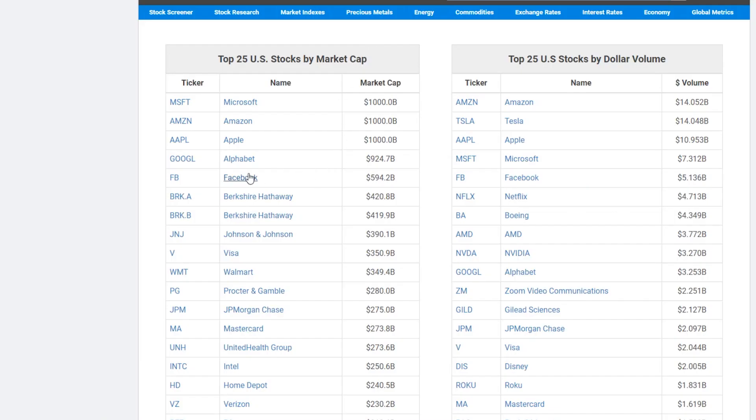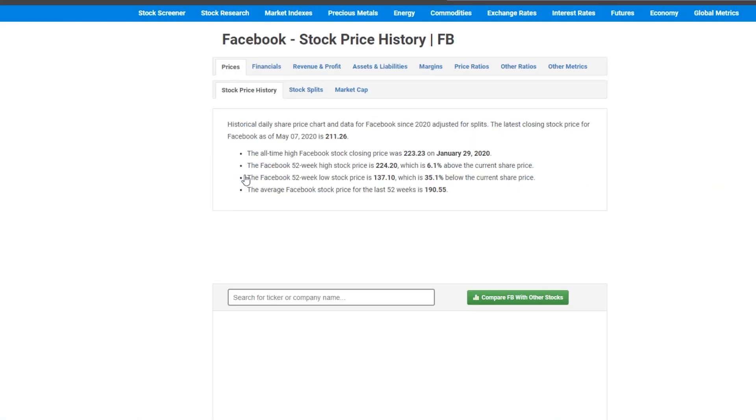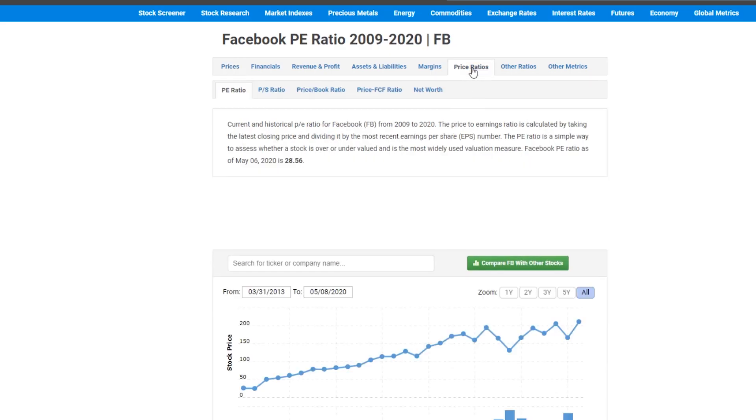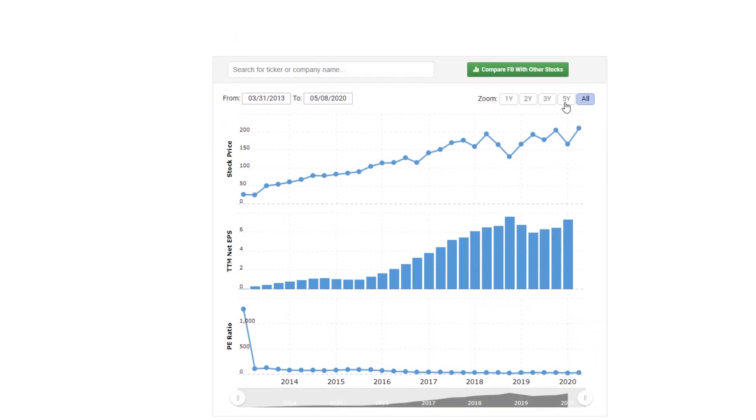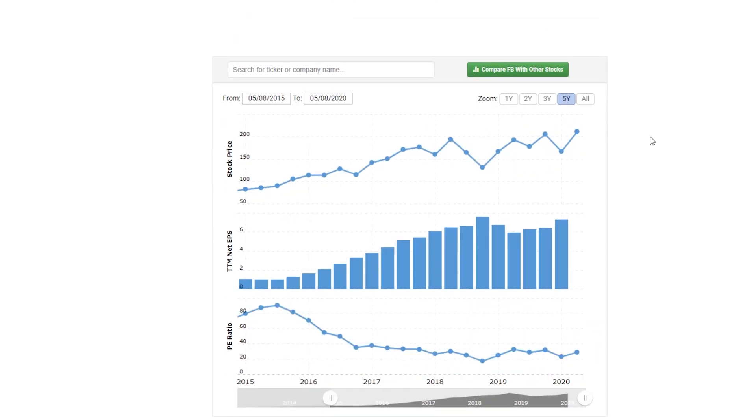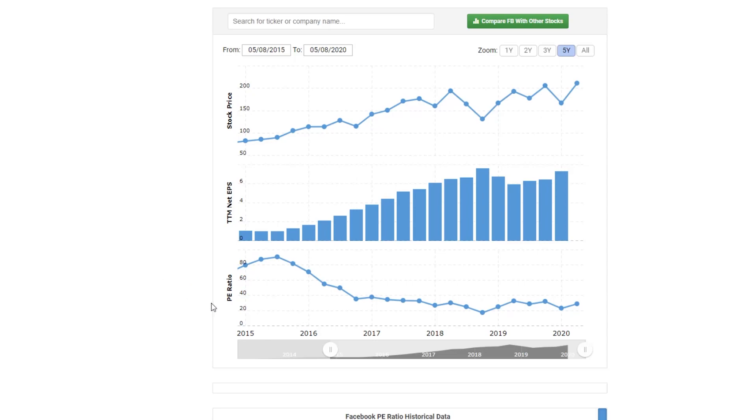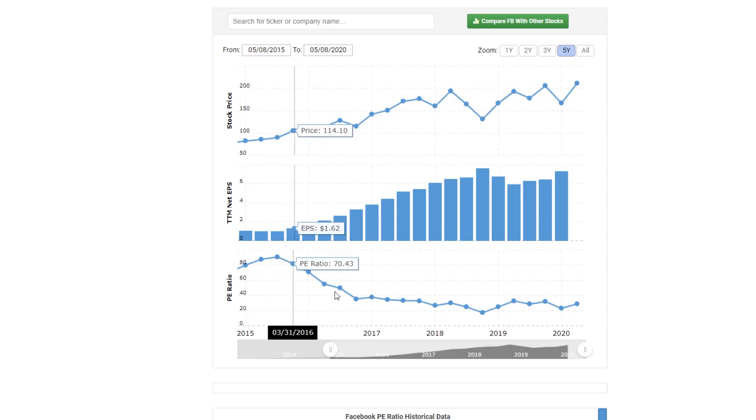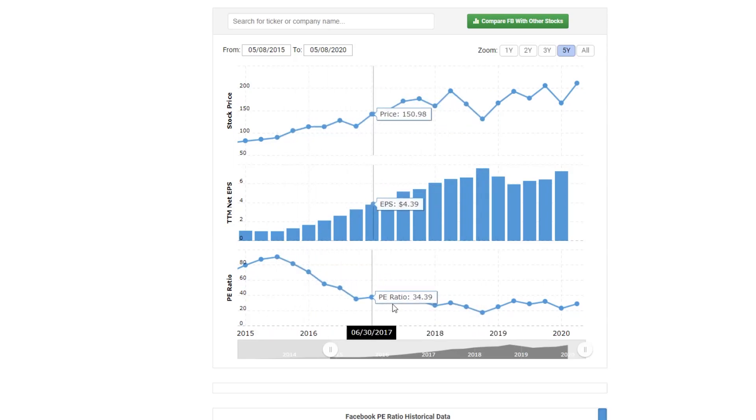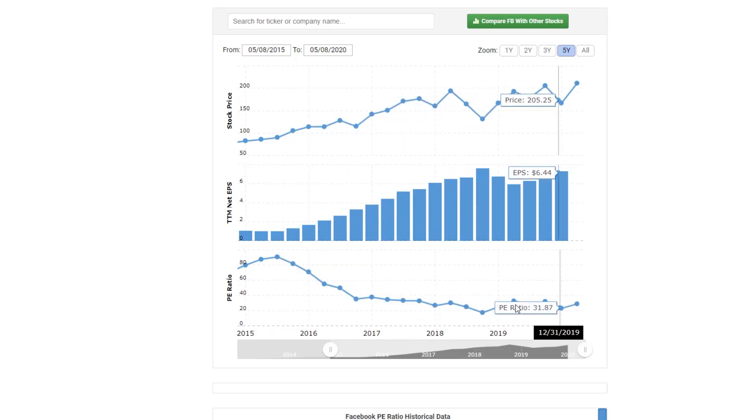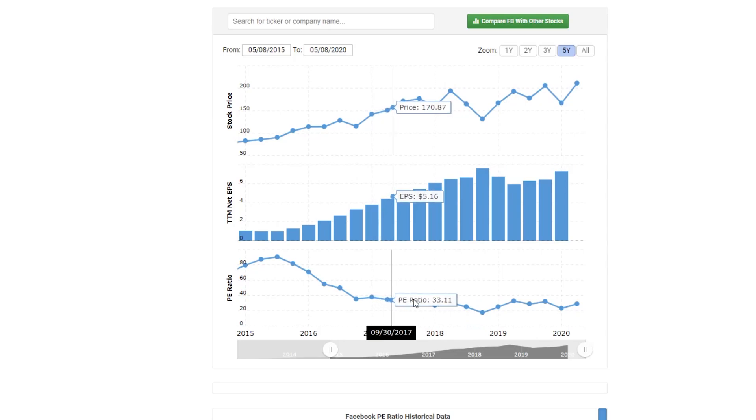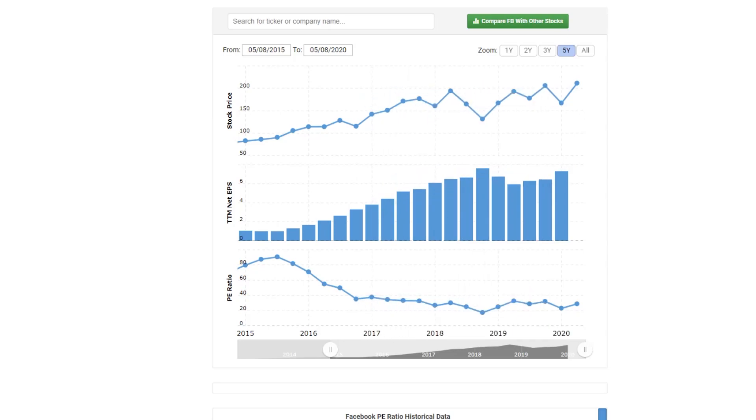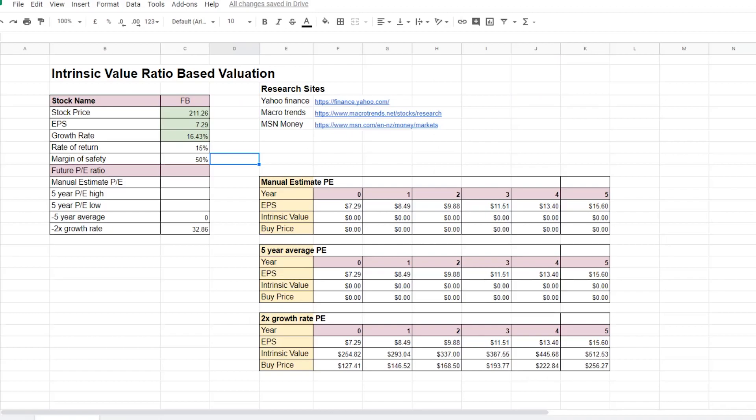In Macro Trends, I can look up the Facebook stock and look at its historic price ratios. And we are interested in the last 5 years. So if we look at the PE ratio for Facebook for the last 5 years, it had a high of 90 and a low of around 17. But on average, it is around the 30 PE ratio mark. So we can enter that as our manual estimate.